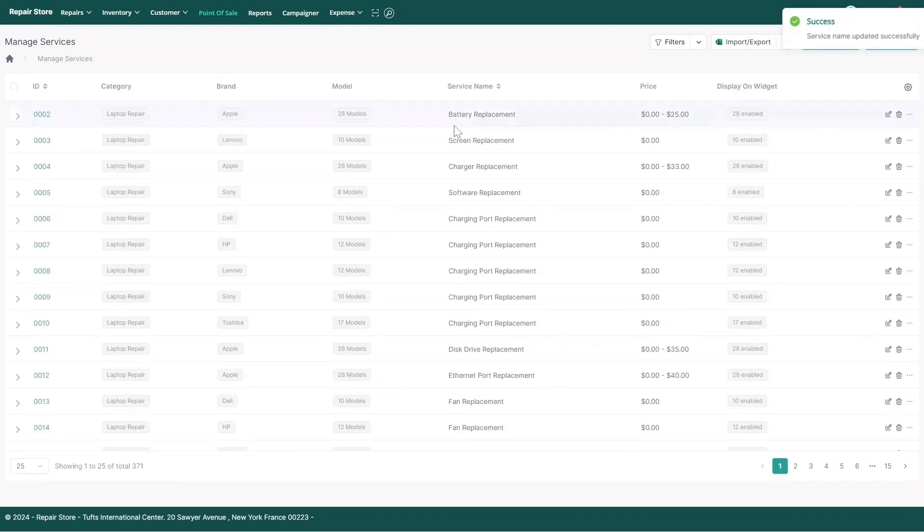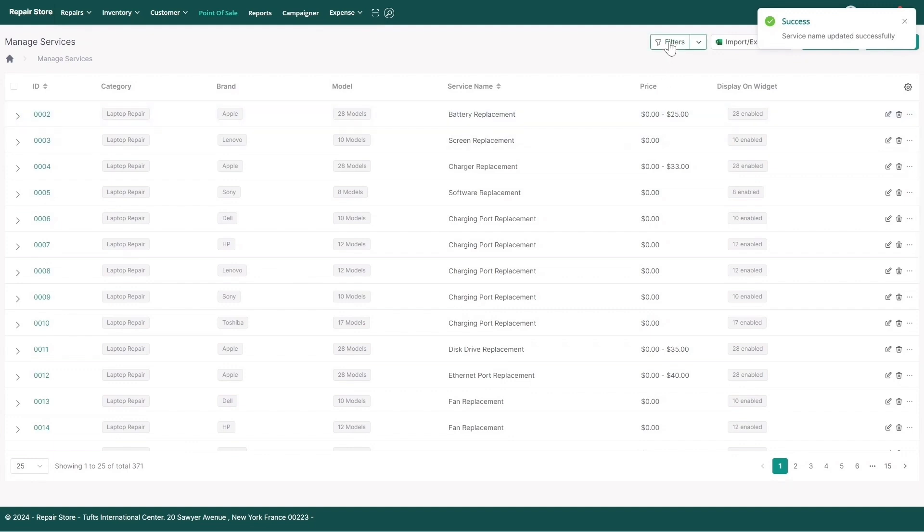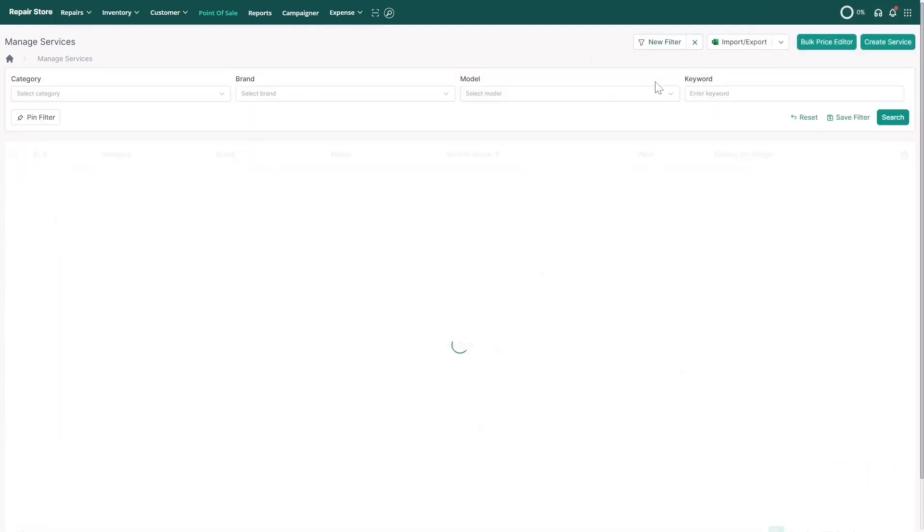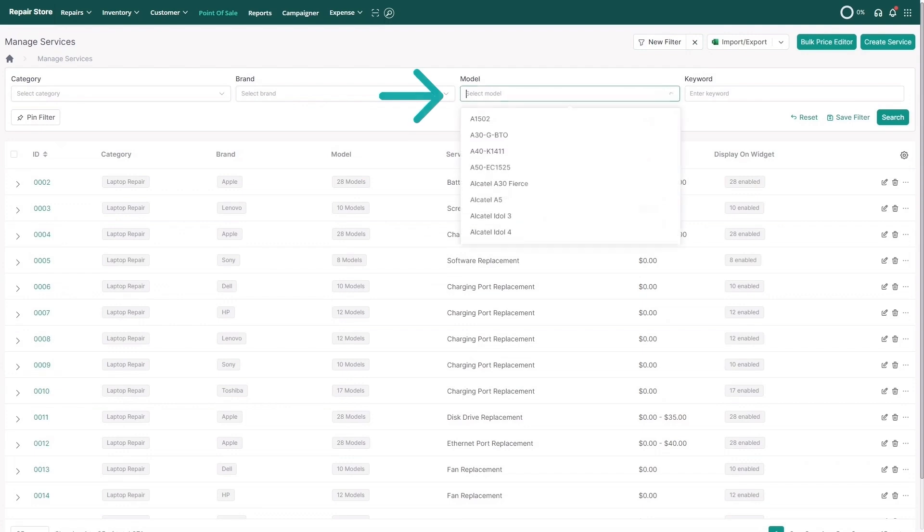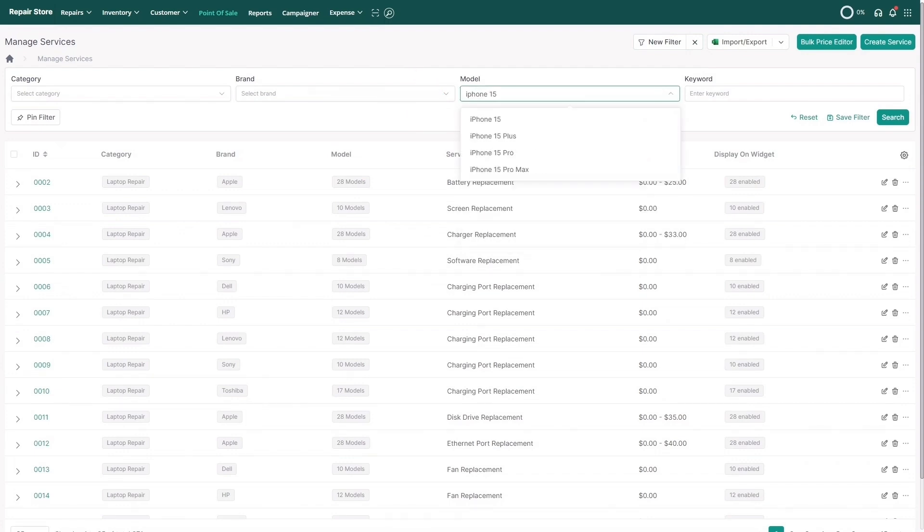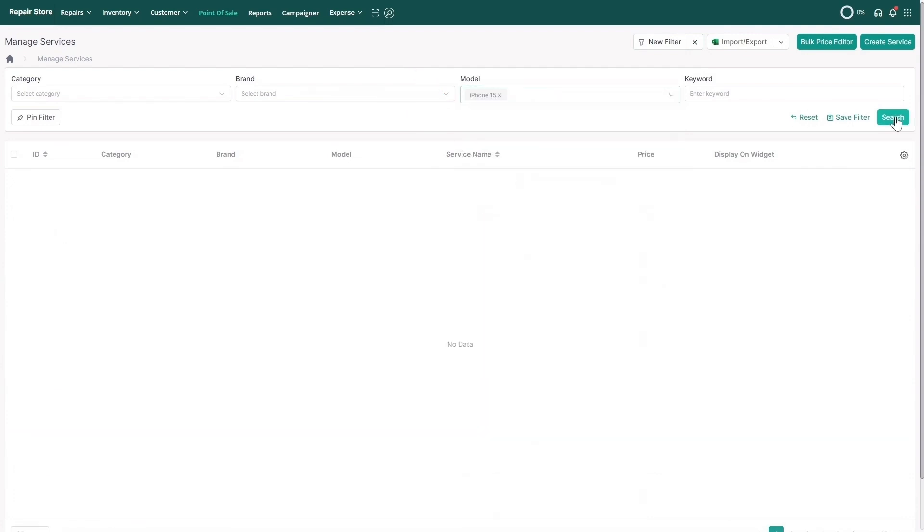Or, if you'd like to update the price for screen and battery replacement for the iPhone 15, simply type in iPhone 15 in the search filter and edit it inside the price column.